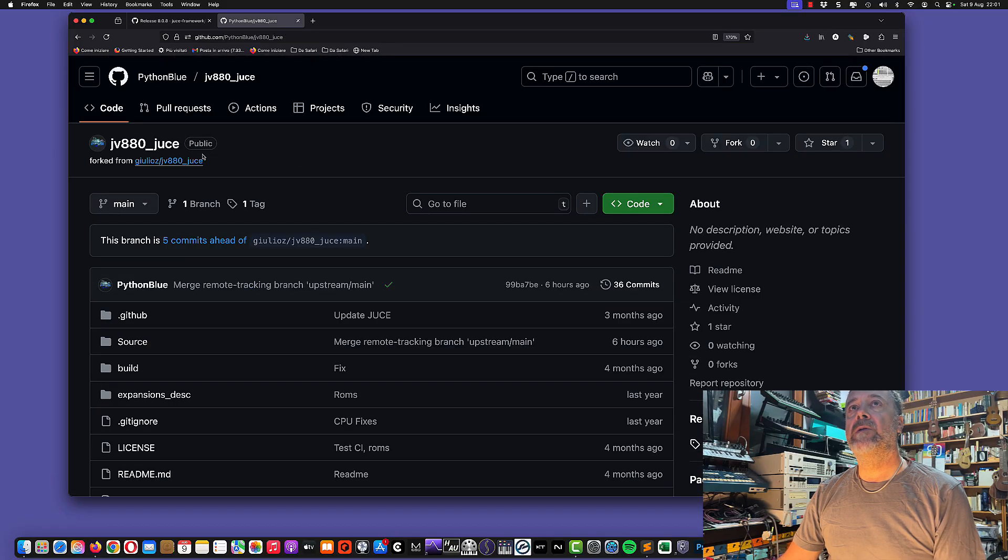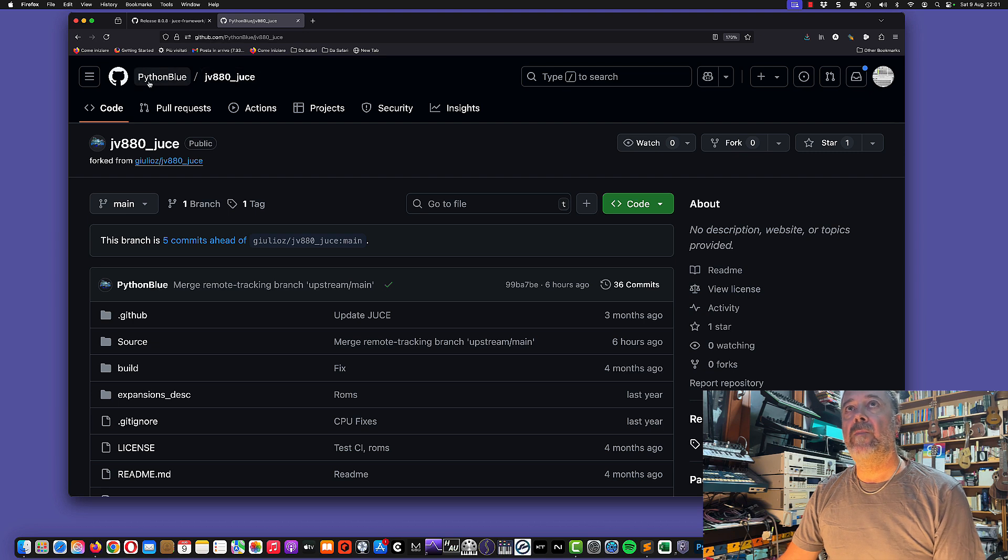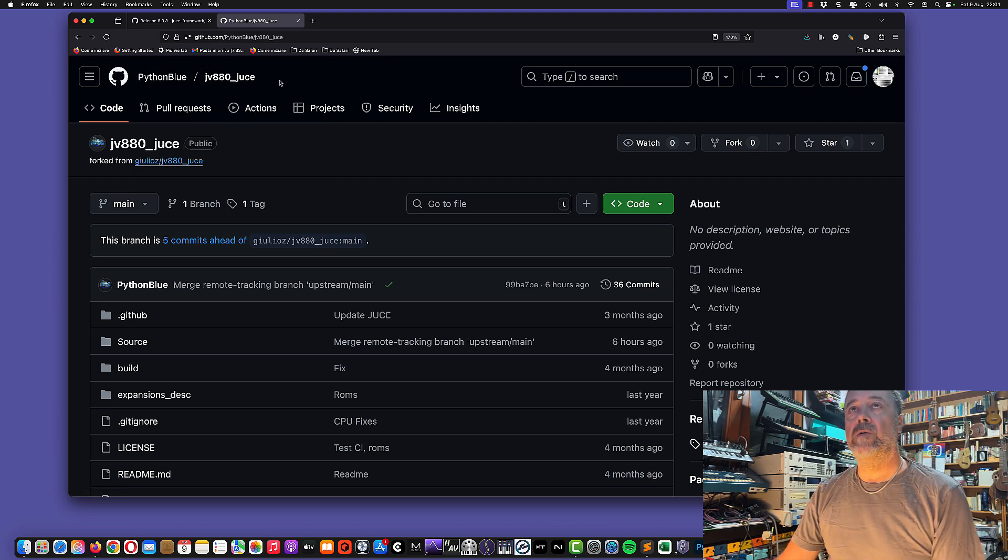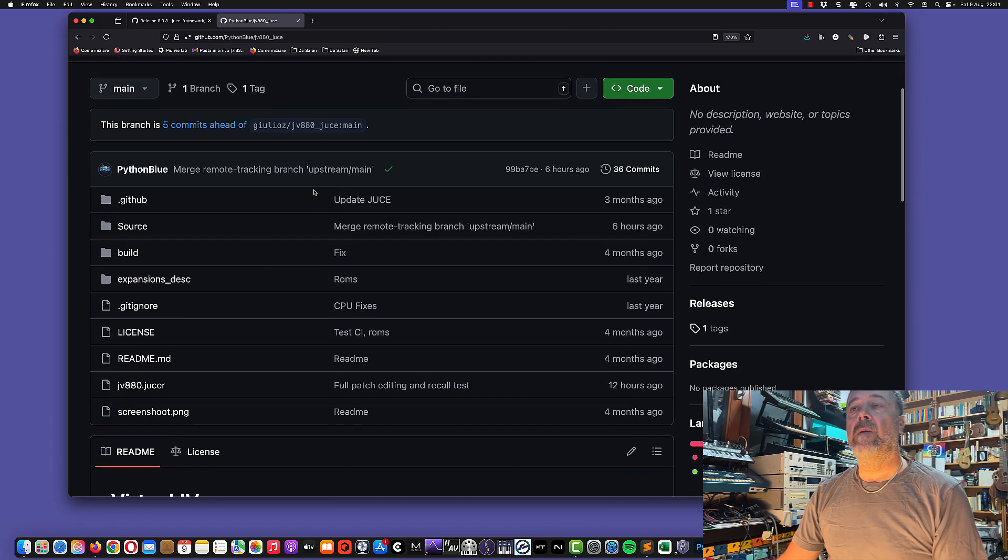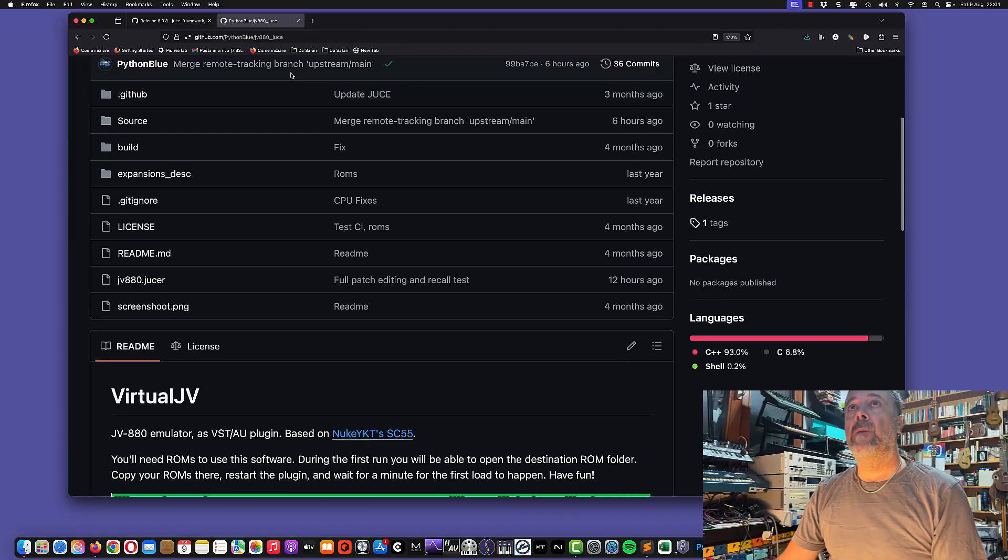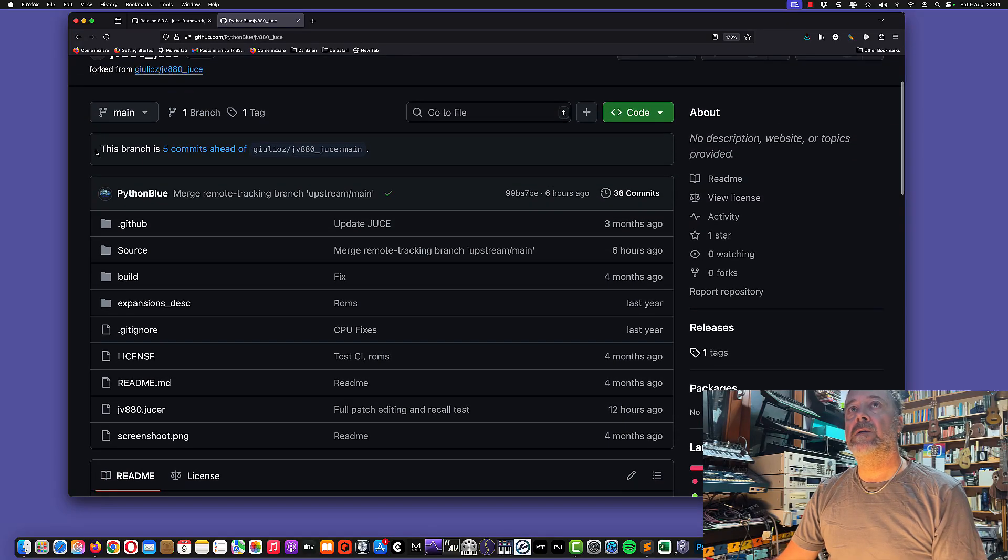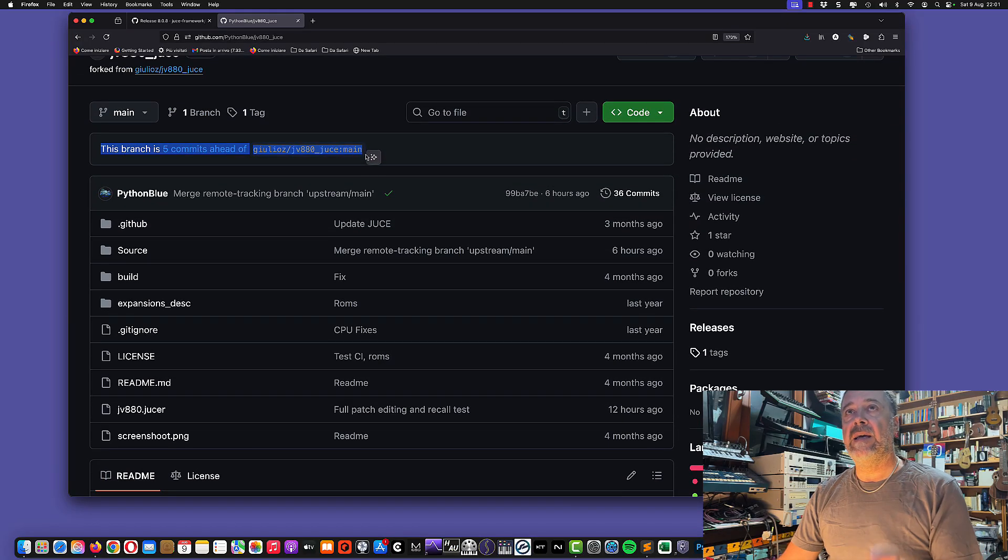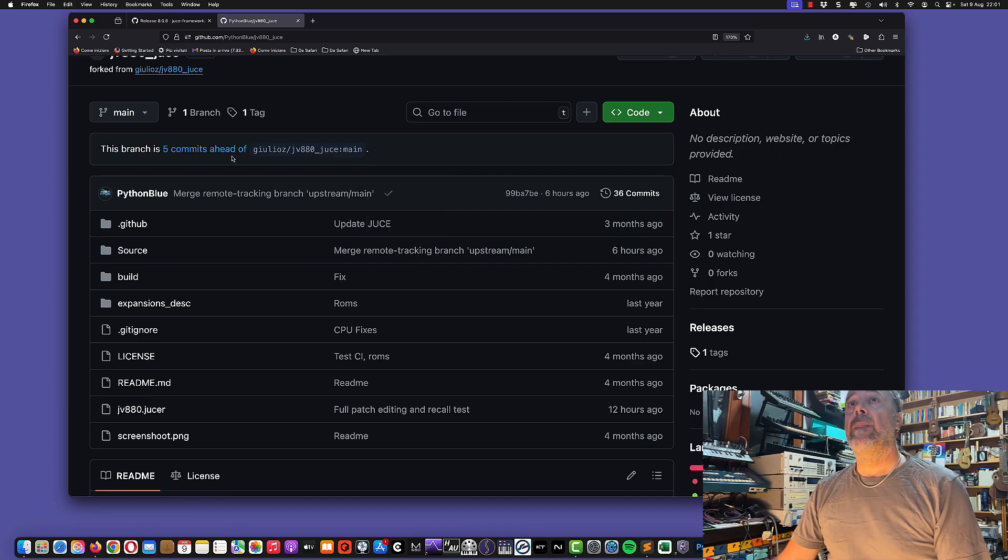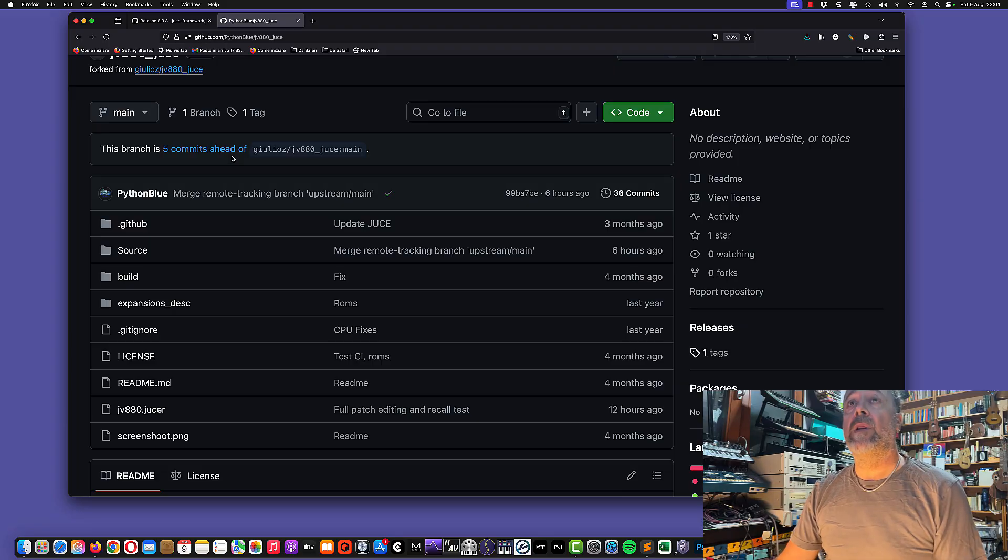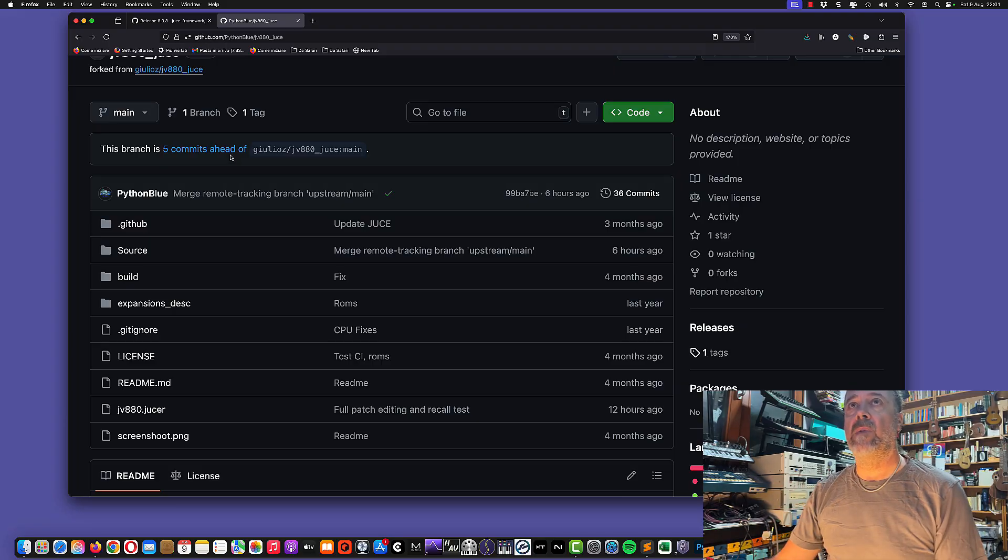Then we're going to use this version, this fork by Python Blue, who's actually a new collaborator to the project working on the edit part. The project will probably be merged with the original project. I'll be using this because at the moment it's a little bit ahead of the original project by Julius Hauser, though they'll probably be merged together in the future.